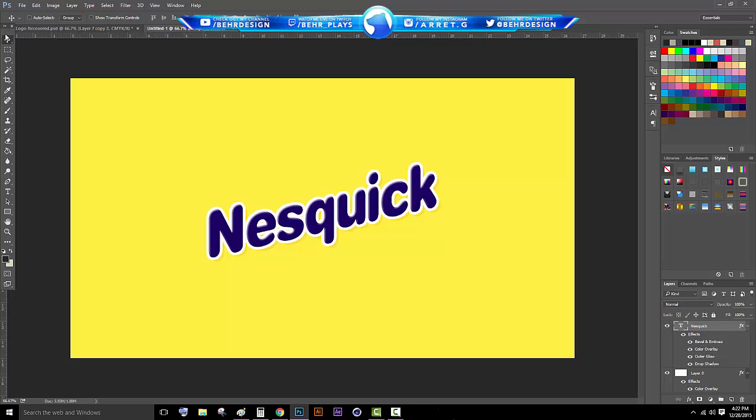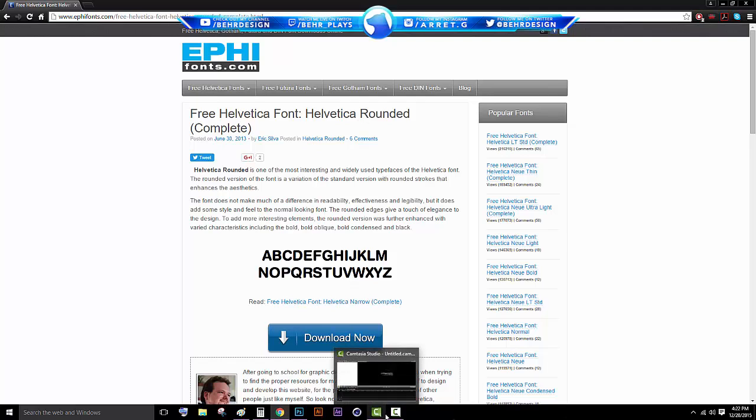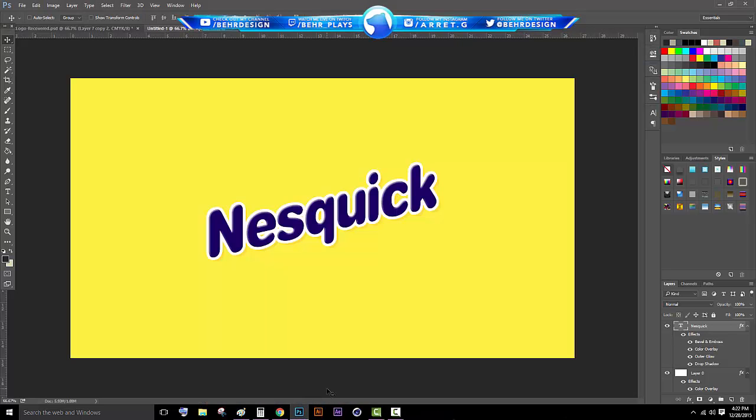We're going to end up giving out the layer style for 35 likes in the description. What you want to start off with is going on Google or the description and downloading a font called Helvetica Rounded Complete. Once you download this, you can open up Photoshop. Right now I'm using a background size 1920 by 1080 and you can use basically whatever you want.